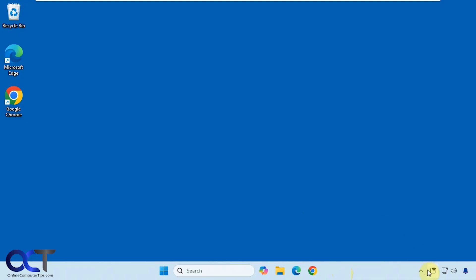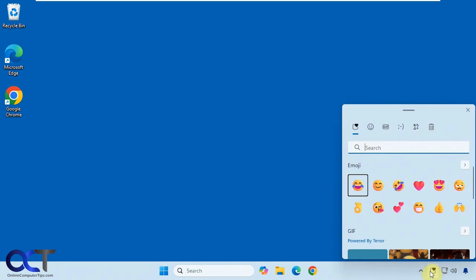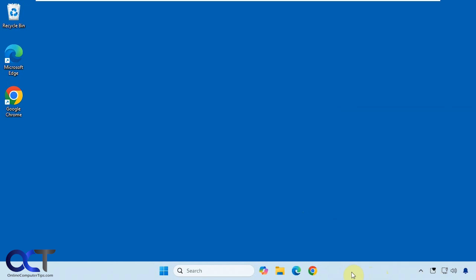We're back in Windows and you can see now we have this emoji picker. You just click on it to open it up right from there. To change the settings you could right click on the taskbar,